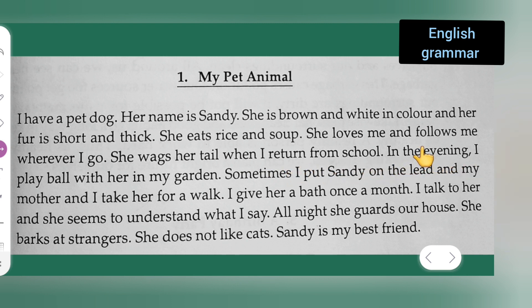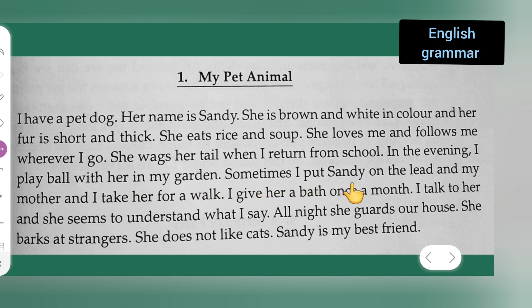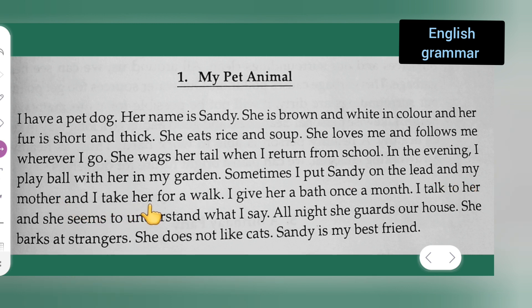In the evening, I play ball with her in my garden. Sometimes I put Sandy on the lead and my mother and I take her for a walk.